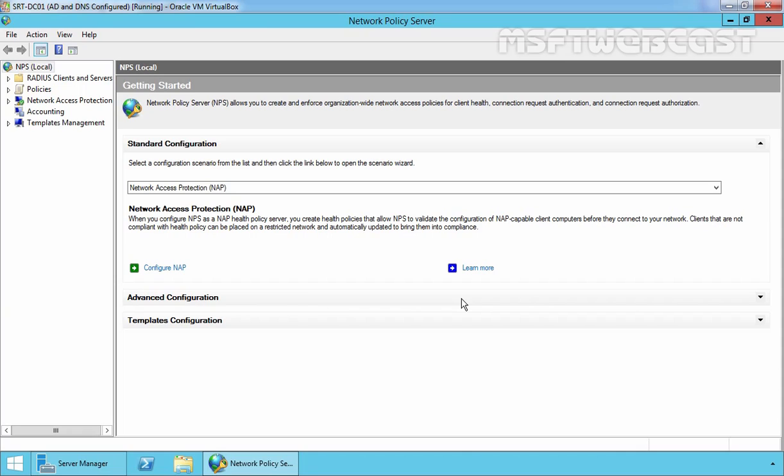NPS allows you to create a network access protection policy for client health. Through NAP, we can restrict network access or provide limited network access to unhealthy clients from using the organization's network.